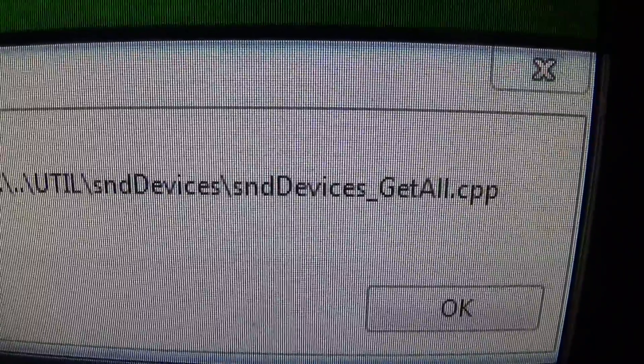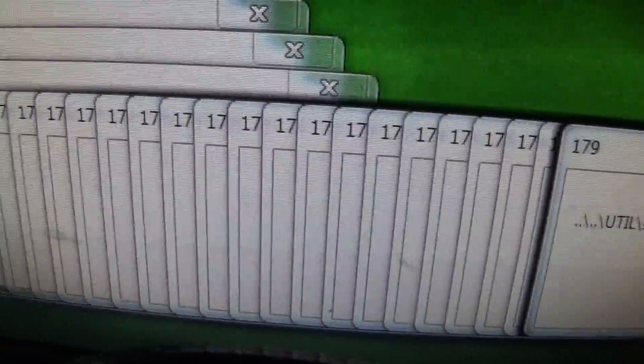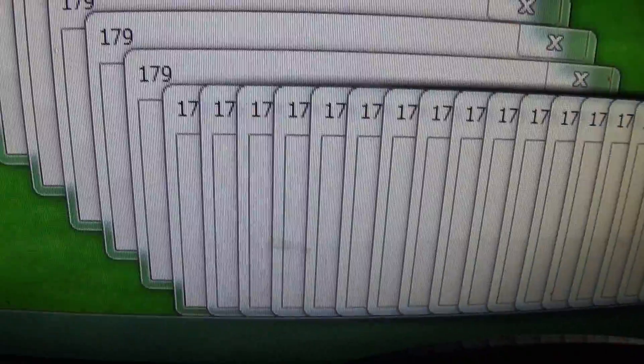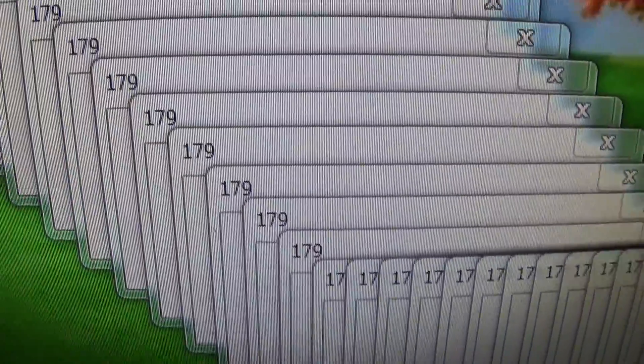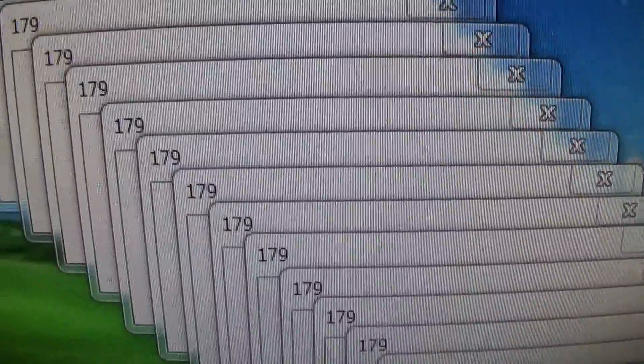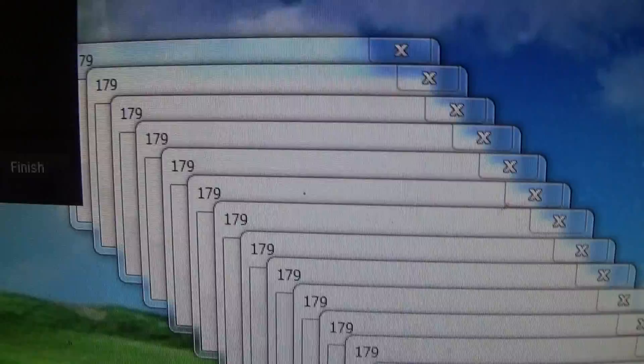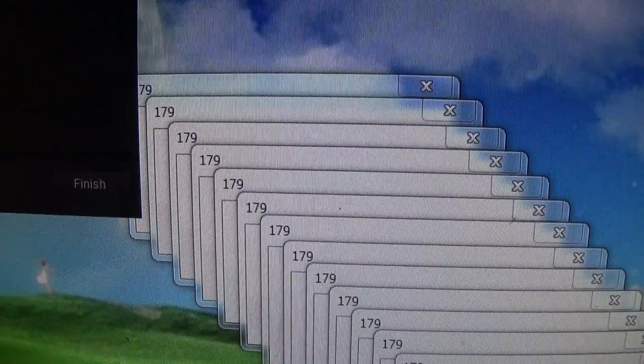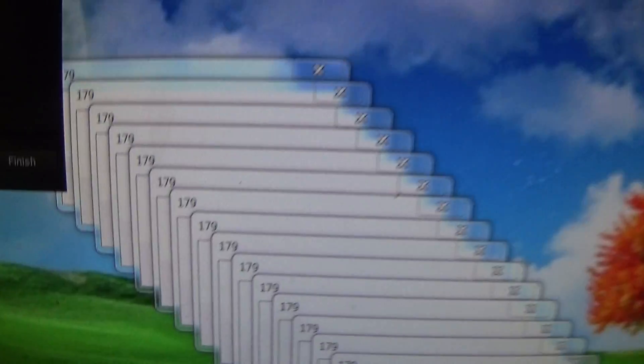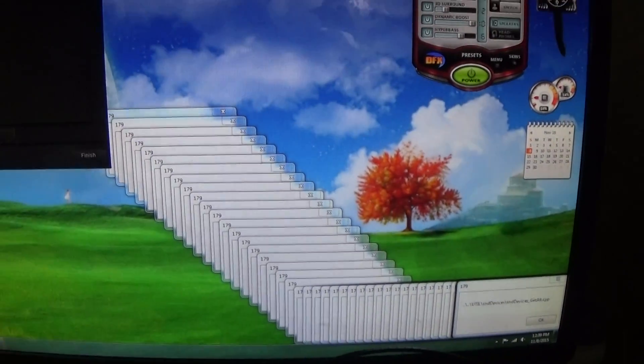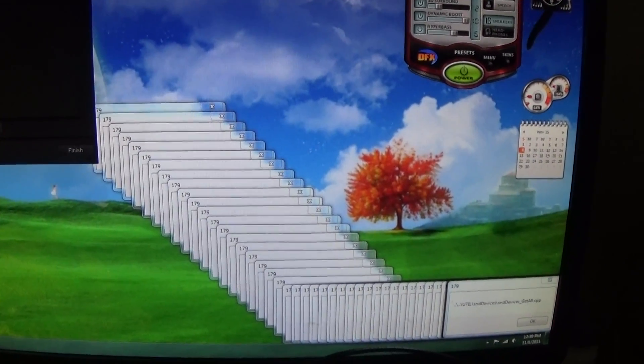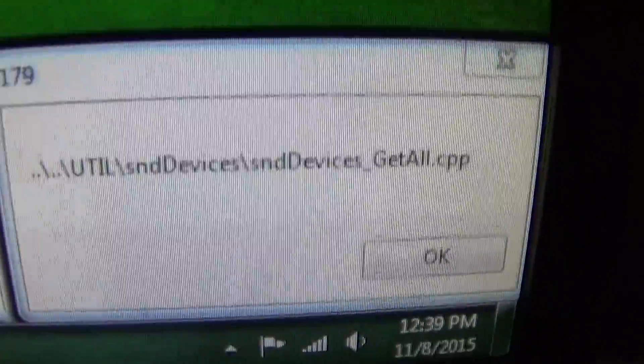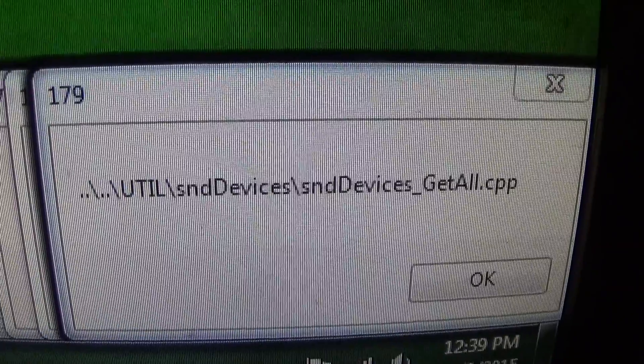Look at all these windows it opened up, all the way down there, all the way back up there. I mean why is it doing this? This is ridiculous. I don't even know what that means.